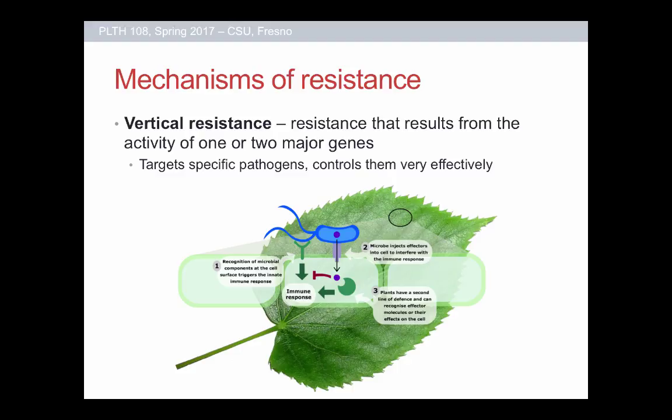Sometimes the plant has special proteins — resistance proteins, or R proteins — whose only job is to patrol the plant looking for these effectors. As soon as they find one, they turn on the immune system, trigger the immune response, and the plant starts pumping out all sorts of defensive compounds to target the pest. This is the basic idea behind vertical resistance: you find a gene that codes for one of these defensive R proteins that target effectors, breed it into all the plants you're raising, and as soon as a pest comes along and feeds, the immune system turns on and feeding shuts down.